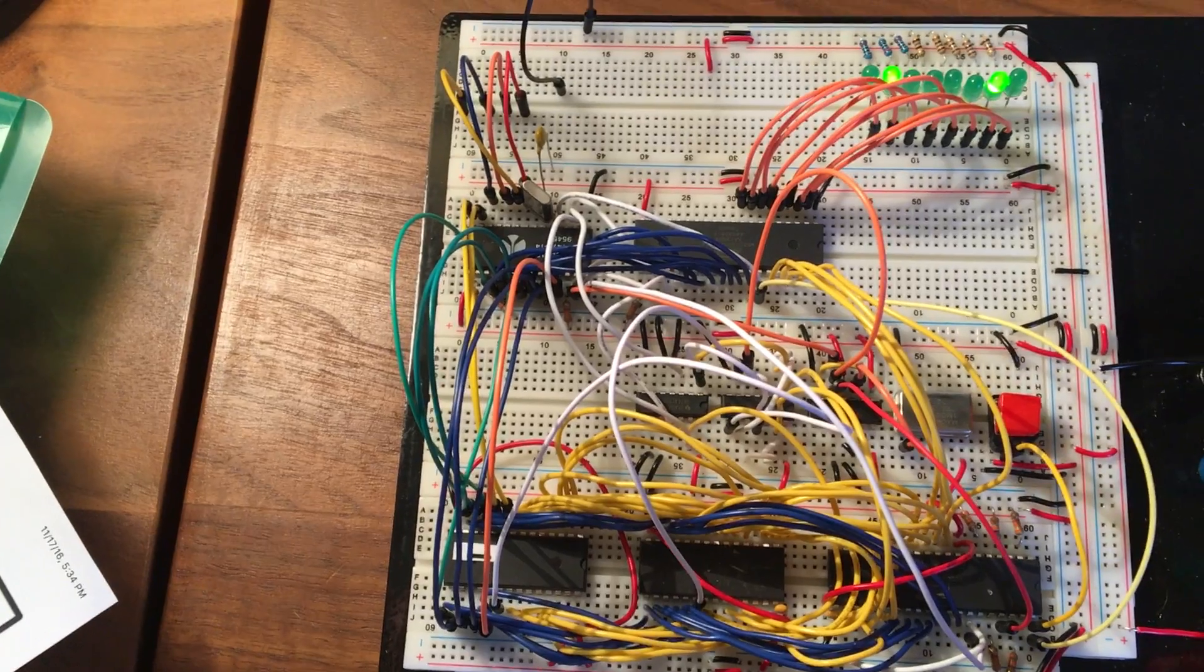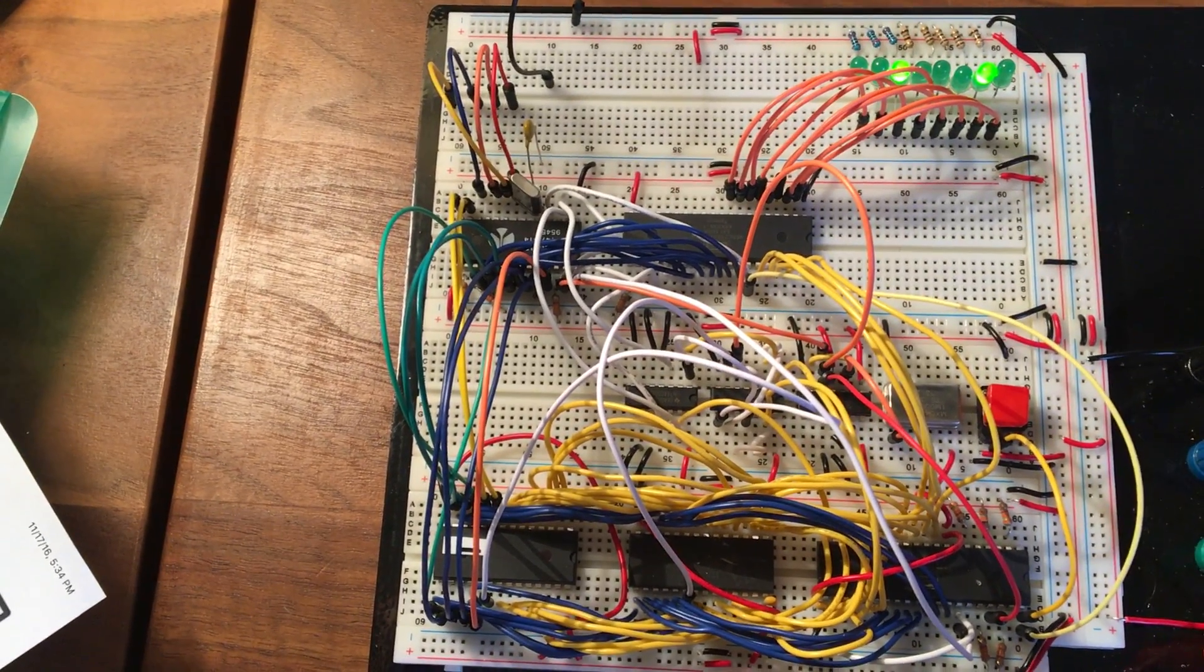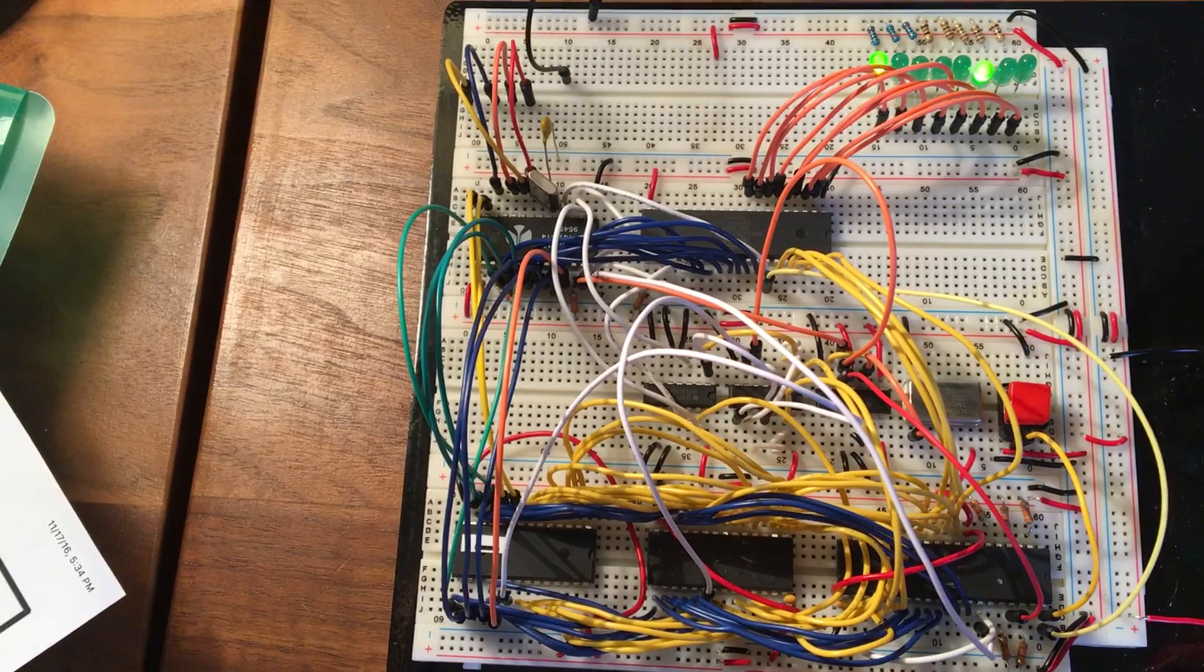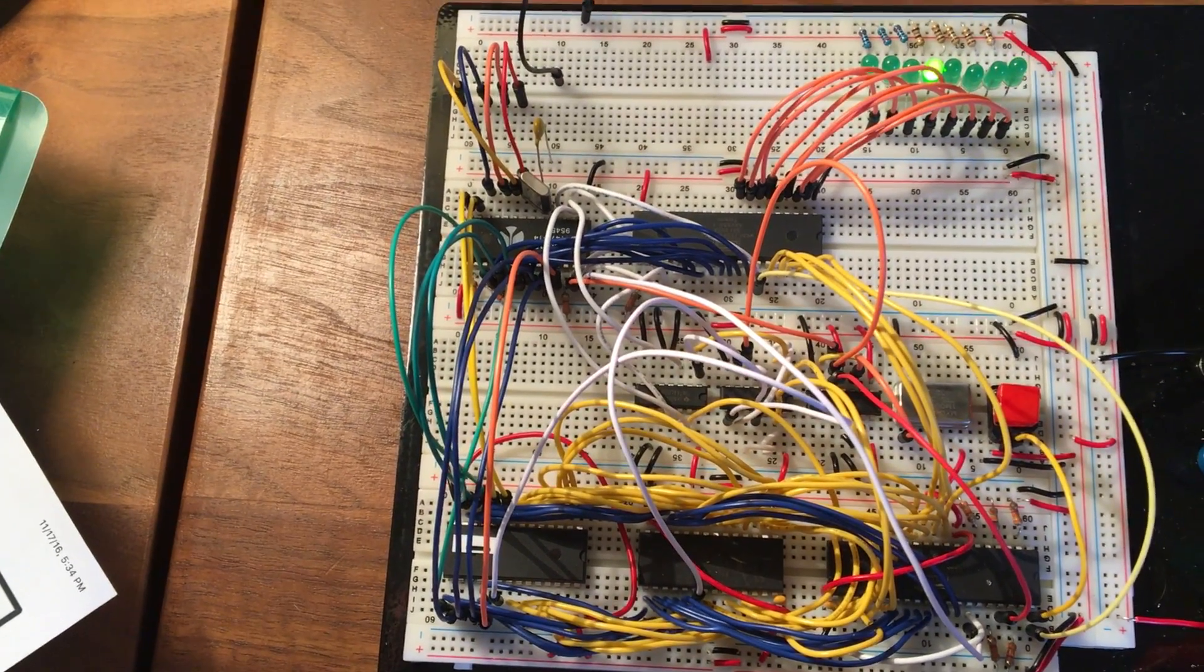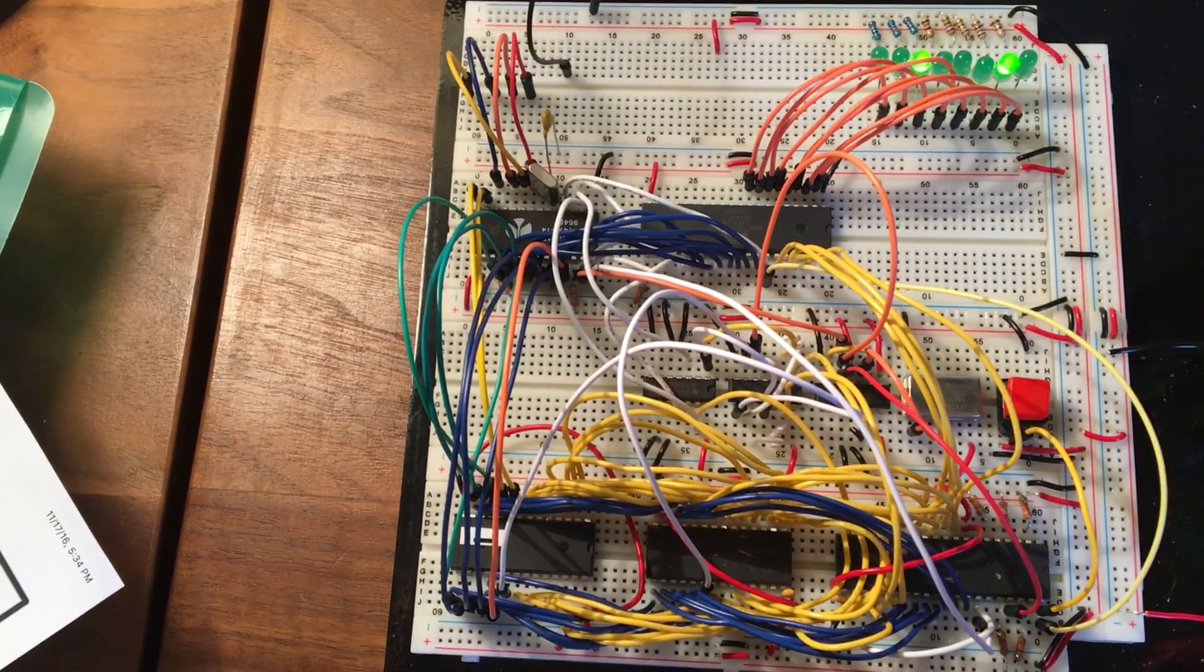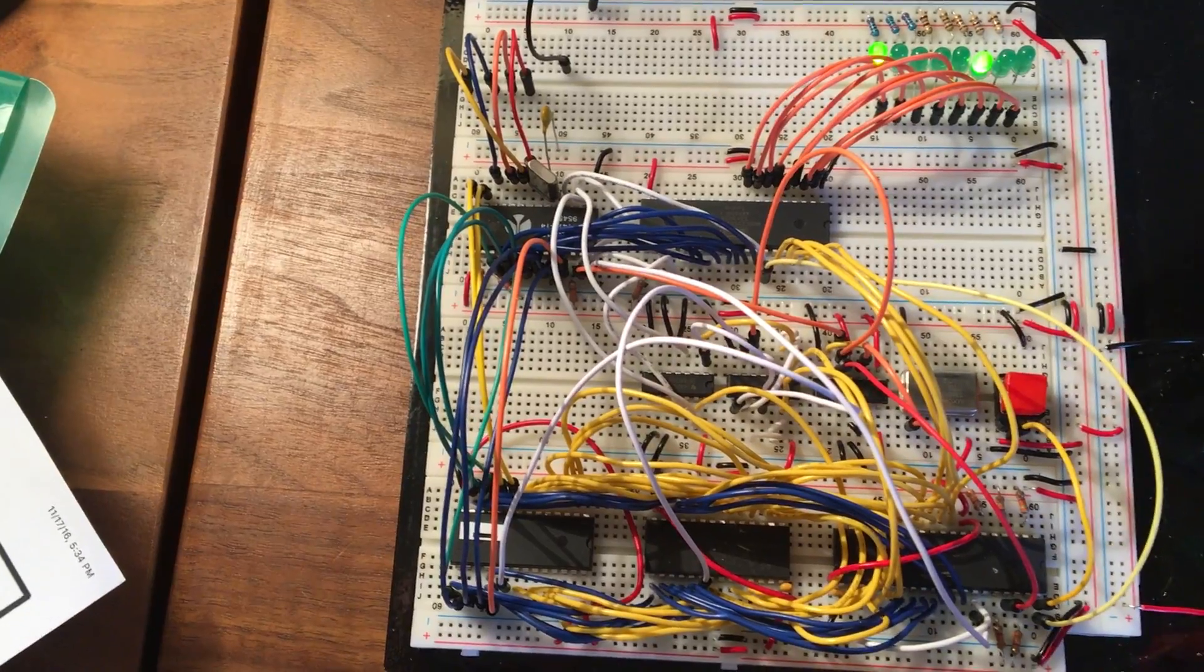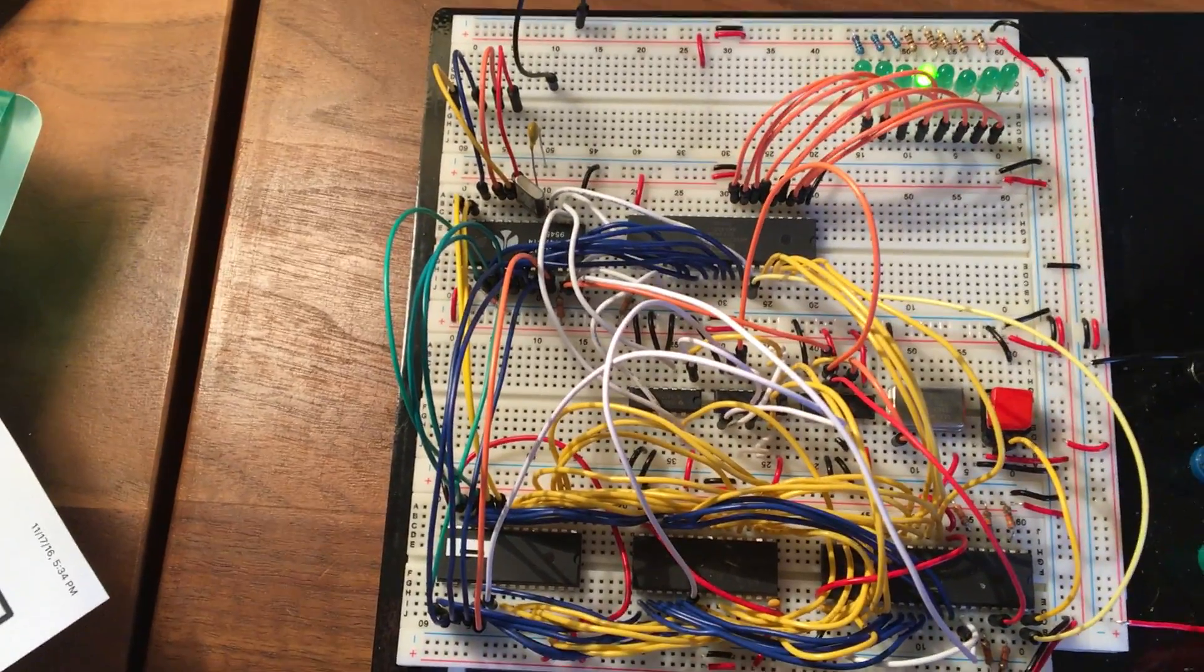So that's the state things are in just now. I'm pretty happy about having gotten the very beginnings of some input/output going on. That sort of makes it feel a little more like a computer we might be able to do something with at some point.